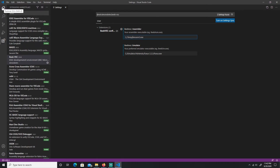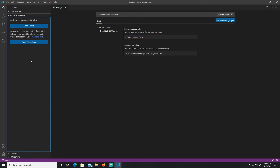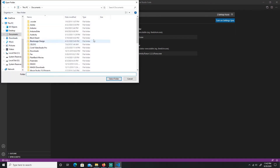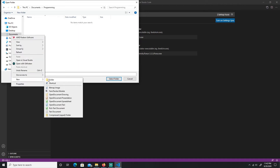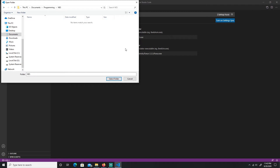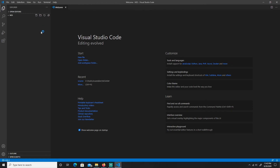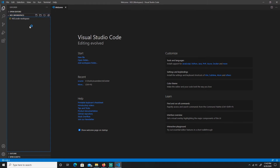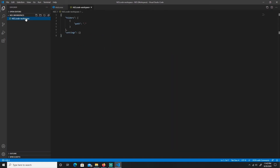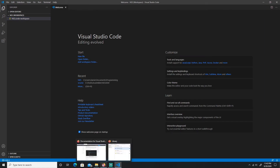After you have all that set up, click on Explorer. You don't have a folder open yet, so let's open one. I'll create a new folder under Documents called 'top programming', then make a subfolder called 'NES' and select that folder. It reloads and here is our NES folder. Let me save this as a workspace — I'll call it 'NES'.